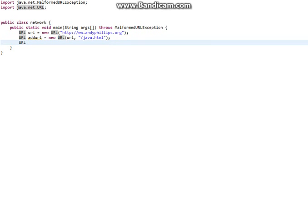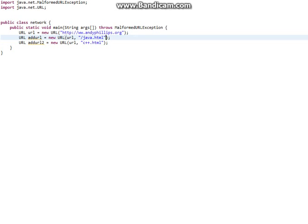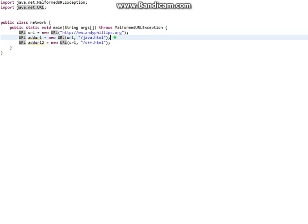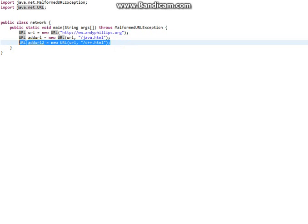The reason why you'd want to do this is if you want to access different parts of a web page but still stay in that same web page. So addurl2 can equal new URL, and you can just have another page — c++.html. So now we have two added URLs, and you can use this if you want to parse just the Java page or just the C++ page. This would be helpful for other occasions.